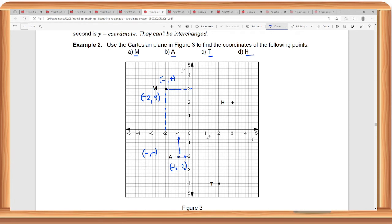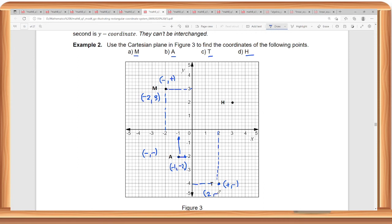For point T, it is in the fourth quadrant. So you can see it is on the right side of the x-axis, and below for the y-axis. We have a positive x-coordinate and a negative y-coordinate. The x is positive 2, and the y-coordinate is negative 4.